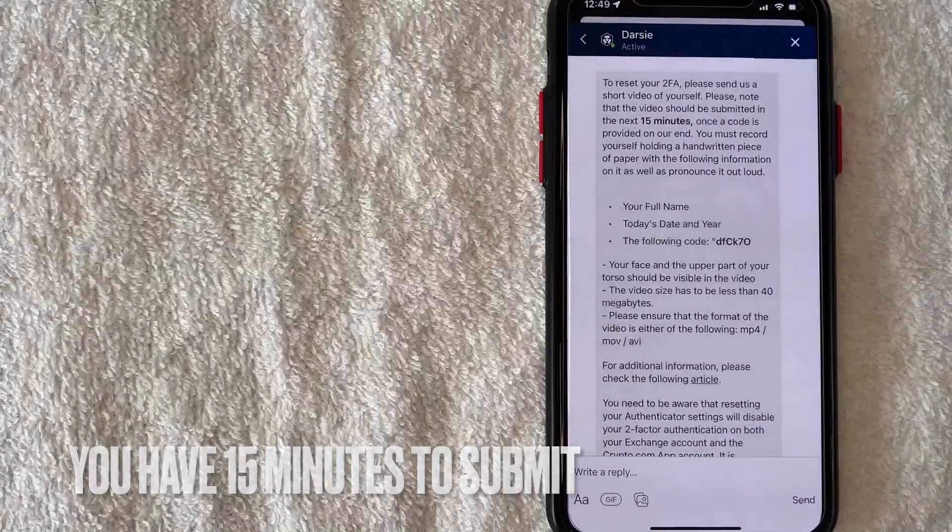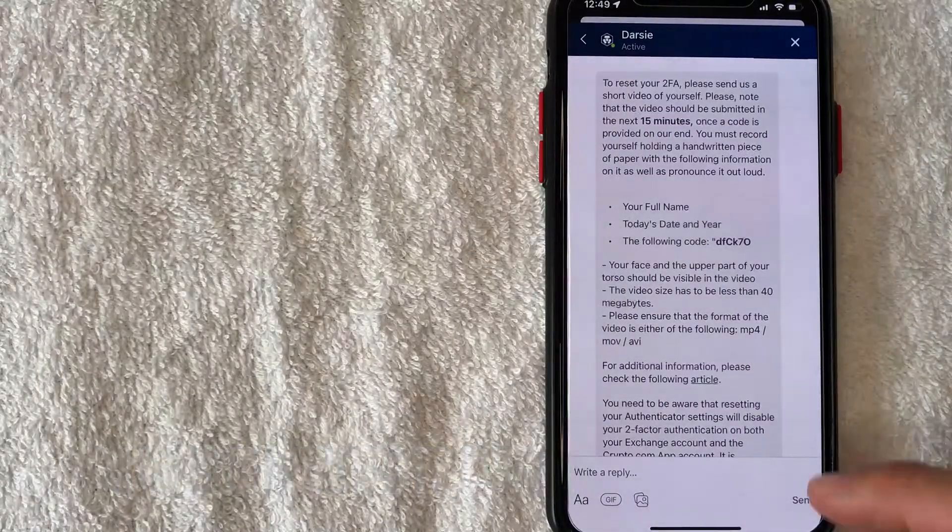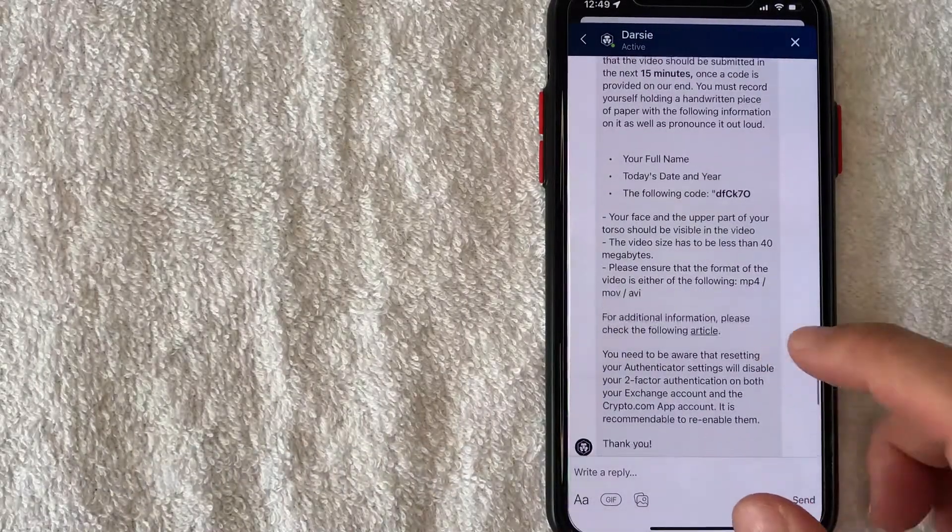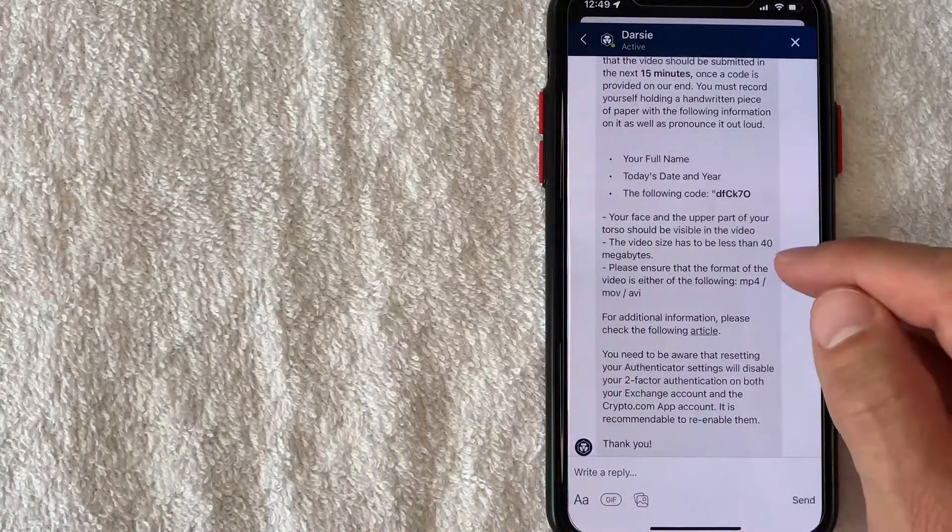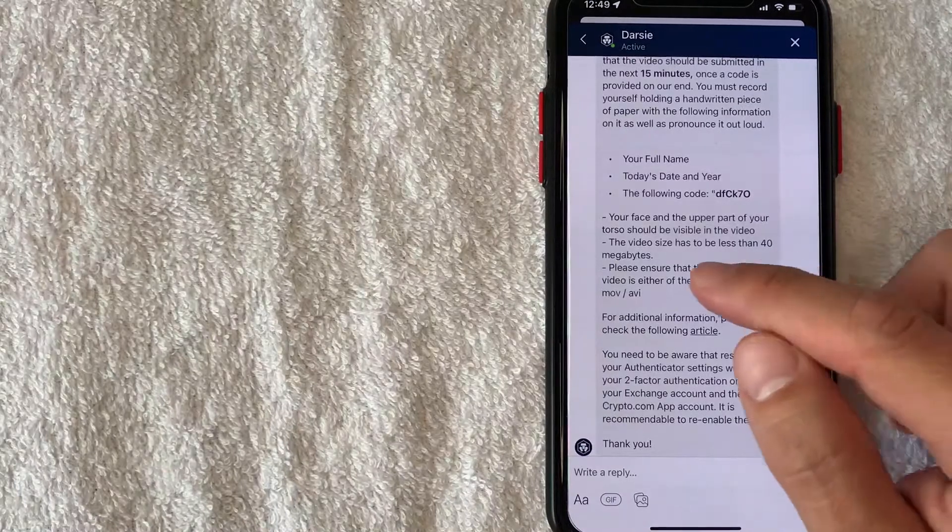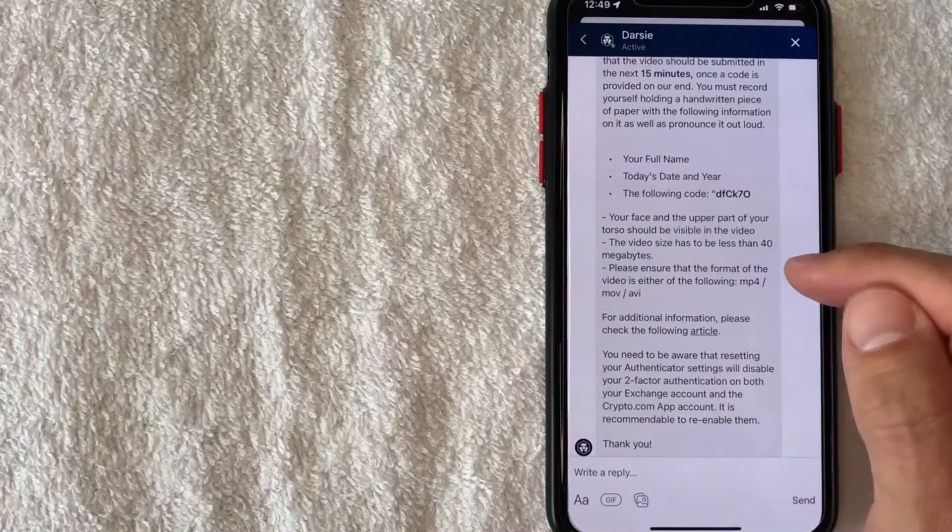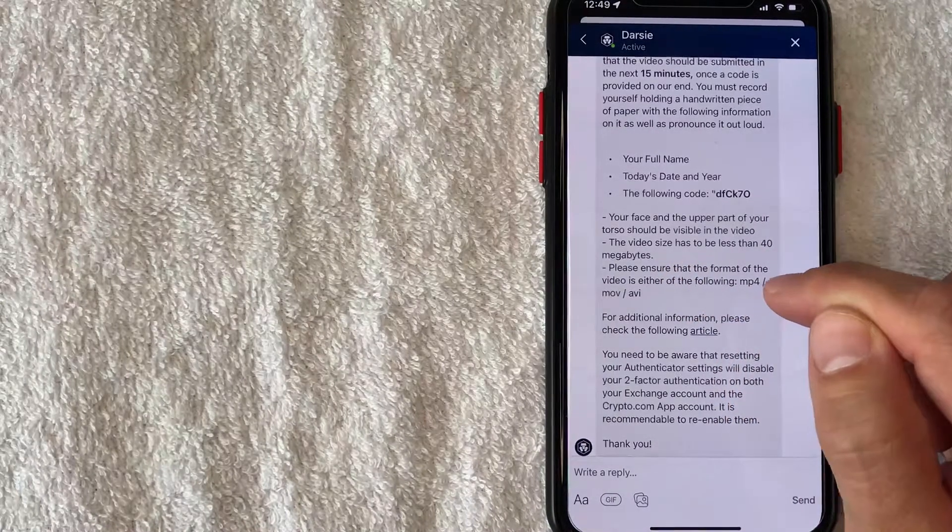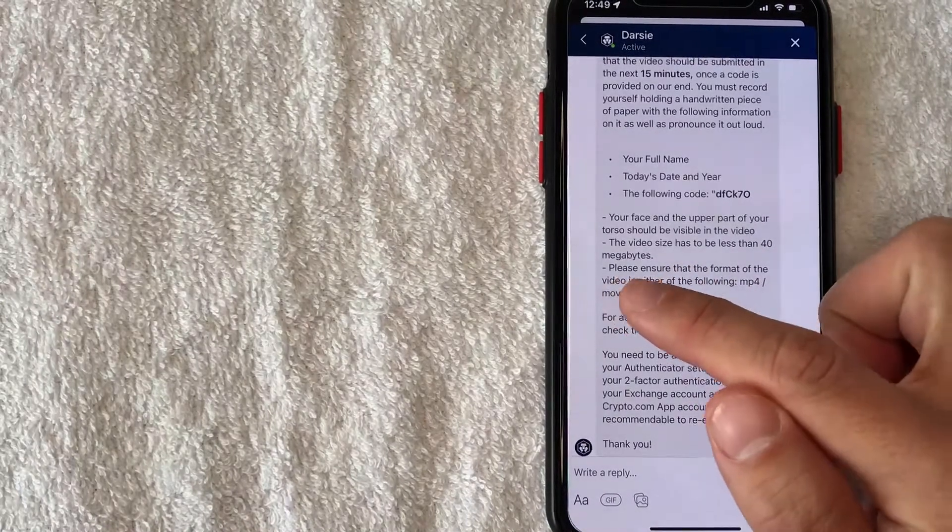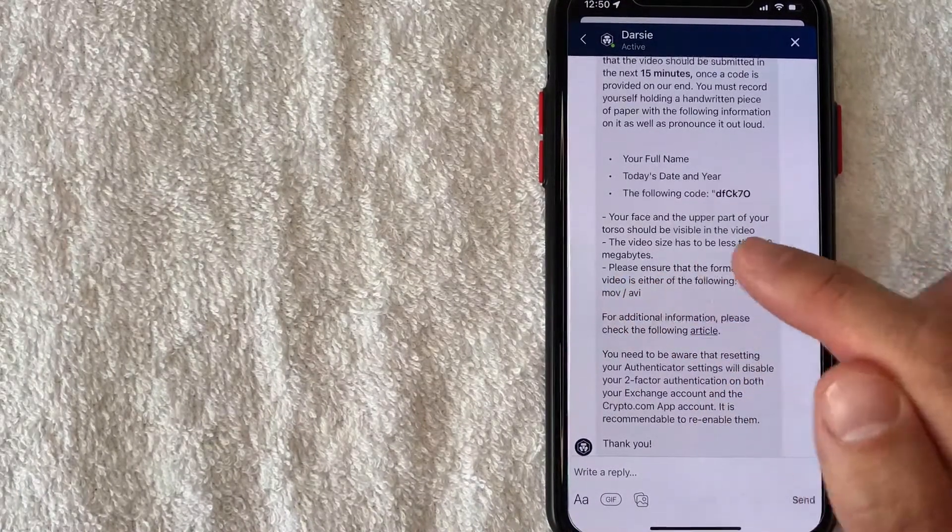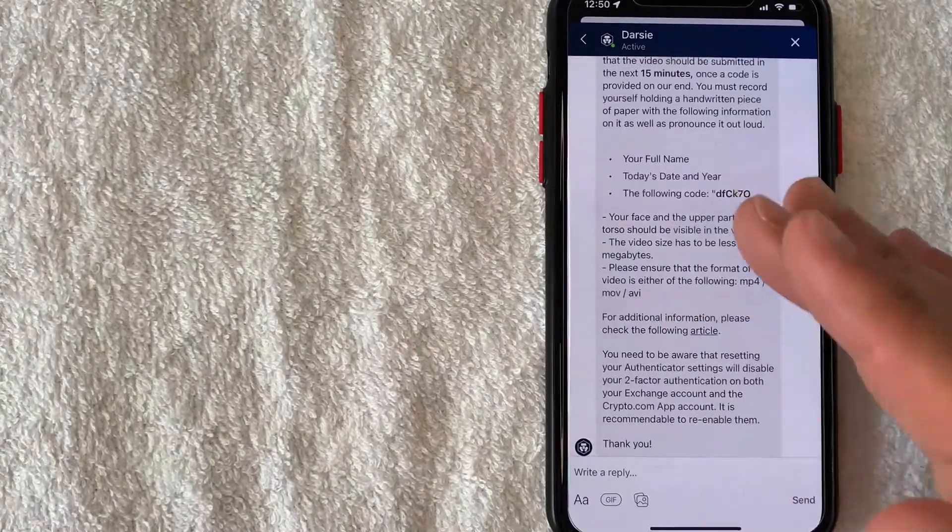And they are letting me know that has to be less than 40 megabytes, so make it a small video, and it needs to be mp4, .mov or avi for the video type.